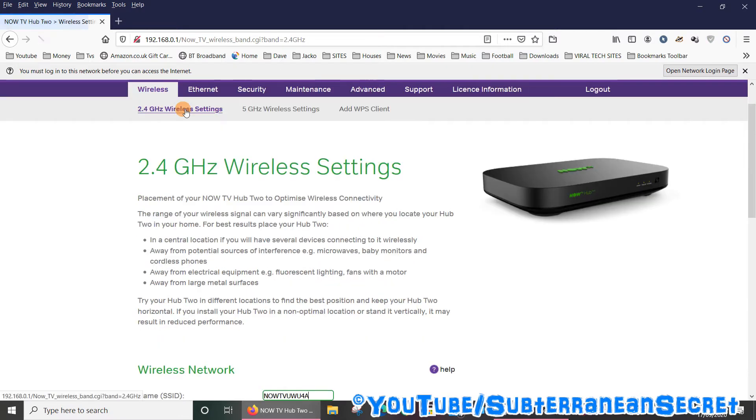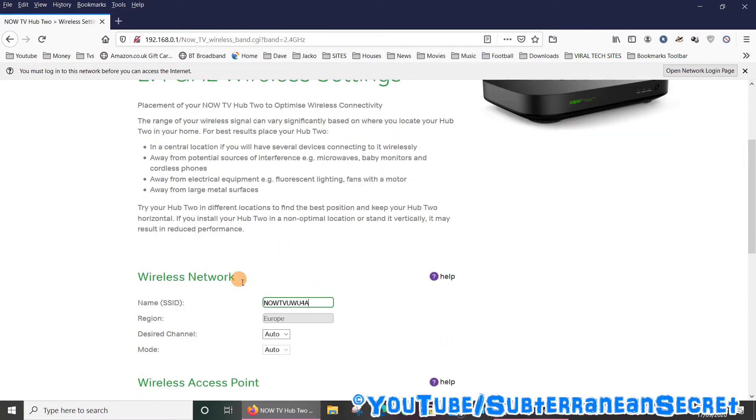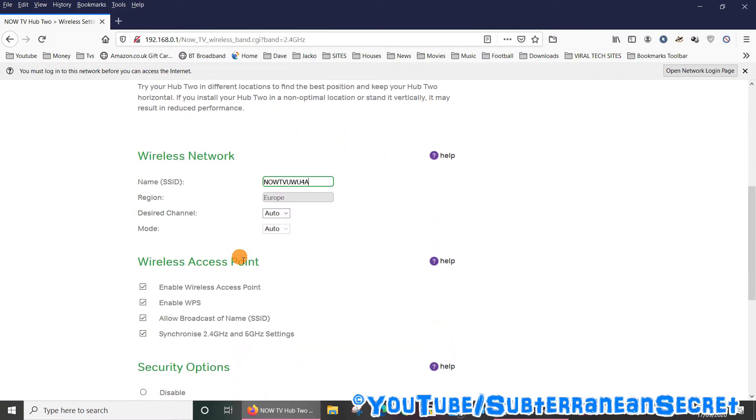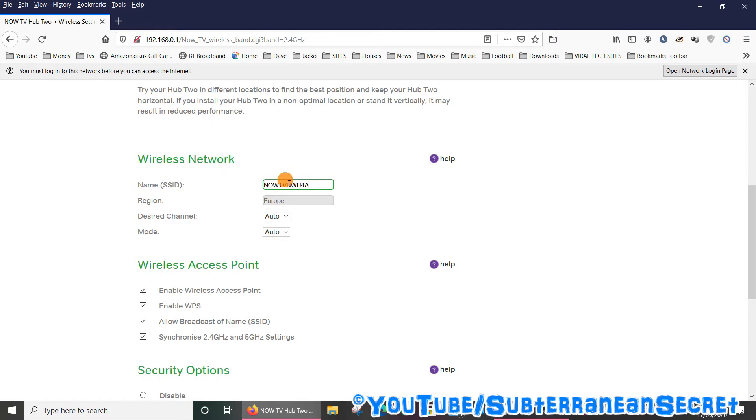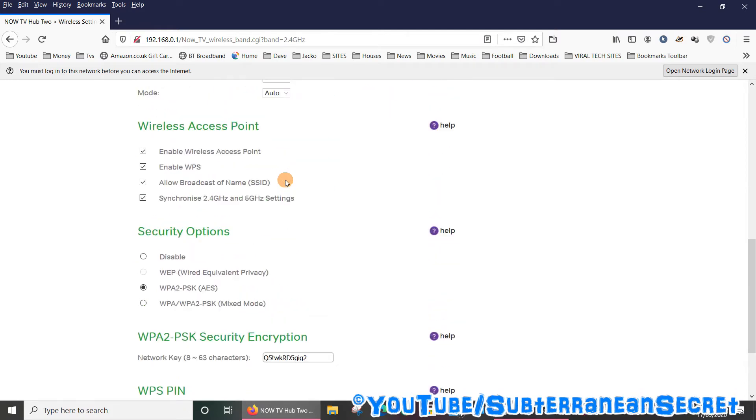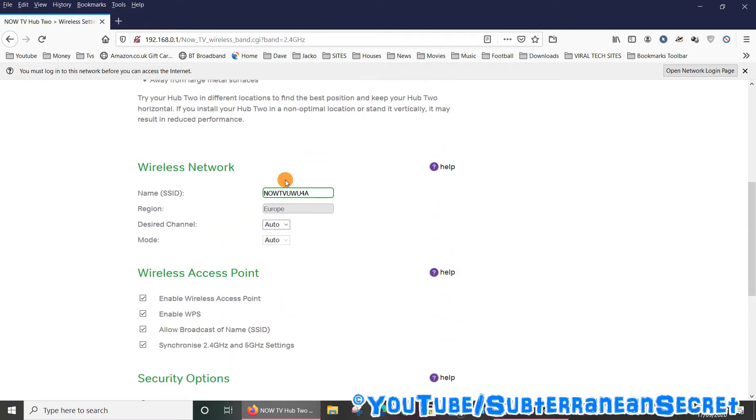If, for example, you have the setting by default, which is synchronized 2.4 and 5 gigahertz settings, you just need to change the name and password once and that will work for both bands at the same time.